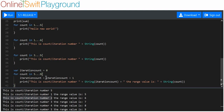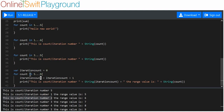For 'for count in 5...9', at the start of each loop we add one to iteration_count, then print 'This is count/iteration number ' plus iteration_count plus ', the range value is ' plus the string of count. This way we can see both how many times the loop has run and what the current range value is, because the range value doesn't always start at one.